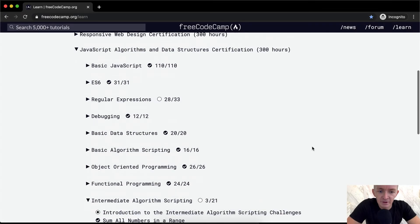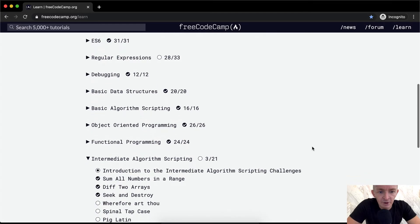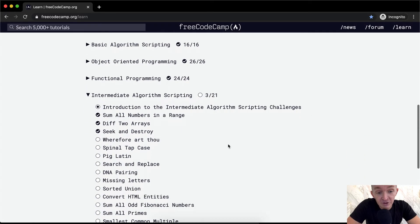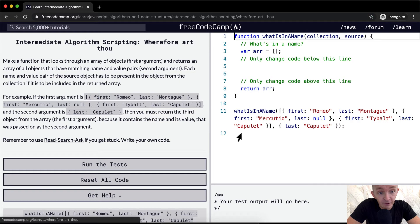Hello friends, welcome back. Today we're doing another intermediate algorithm scripting project called 'Wherefore Art Thou'.